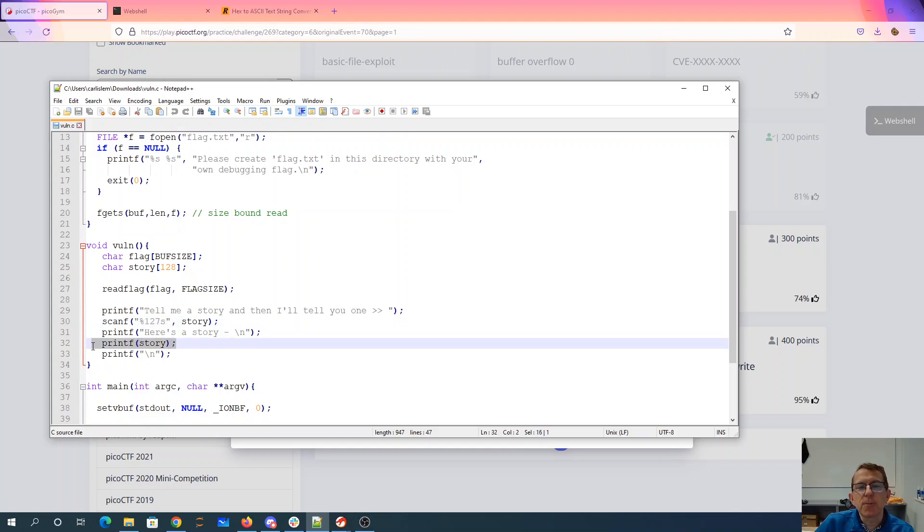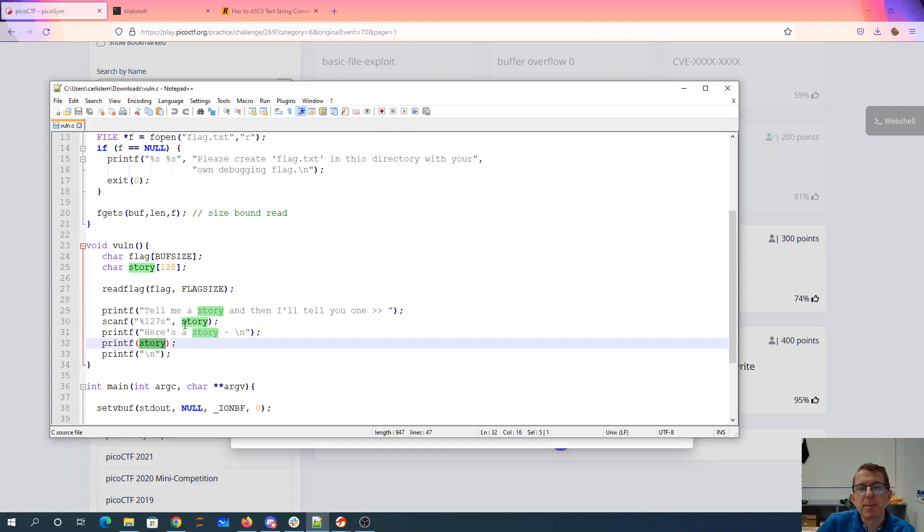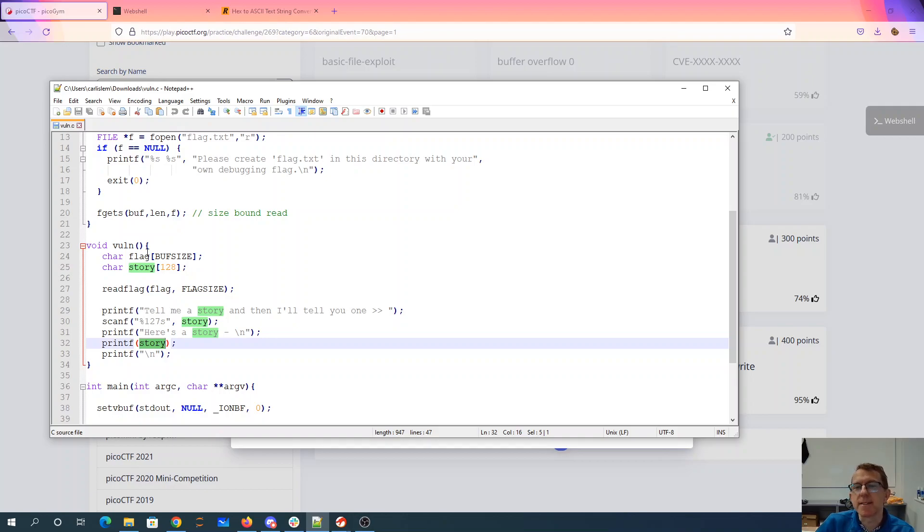But here we have a printf that doesn't have a format string. So this is a format string vulnerability. We'll be able to put our own format string in our story and get it to print it out. And so we can leak things on the stack by just putting like a bunch of percent x's.